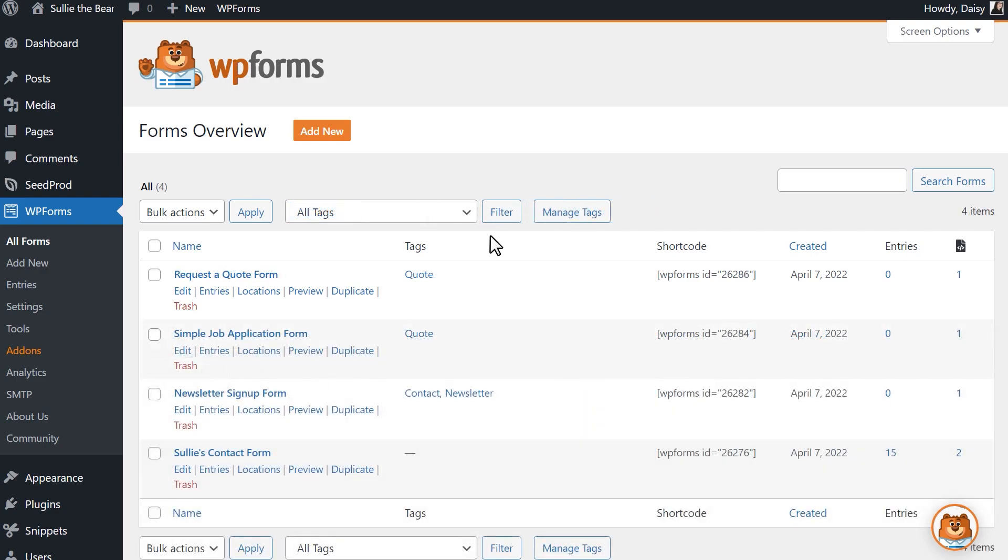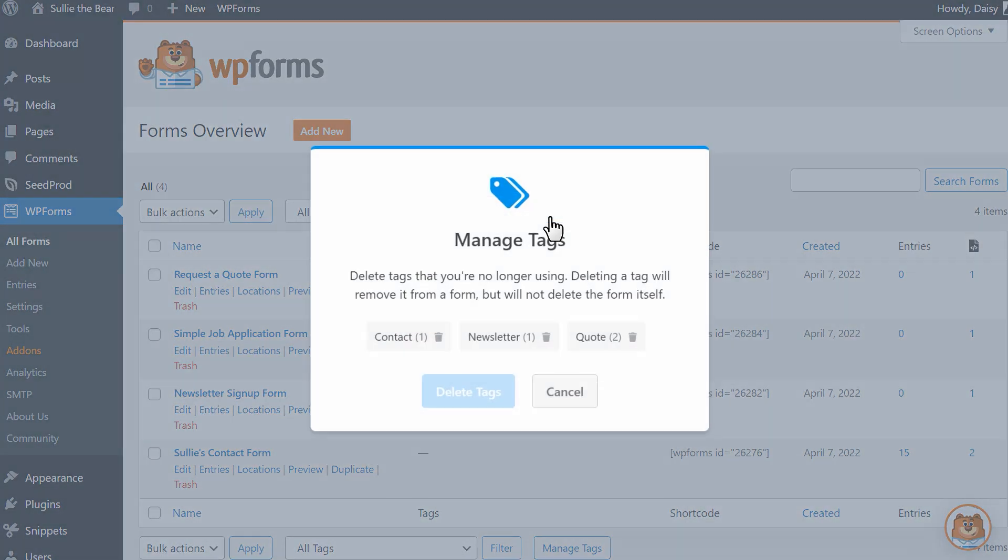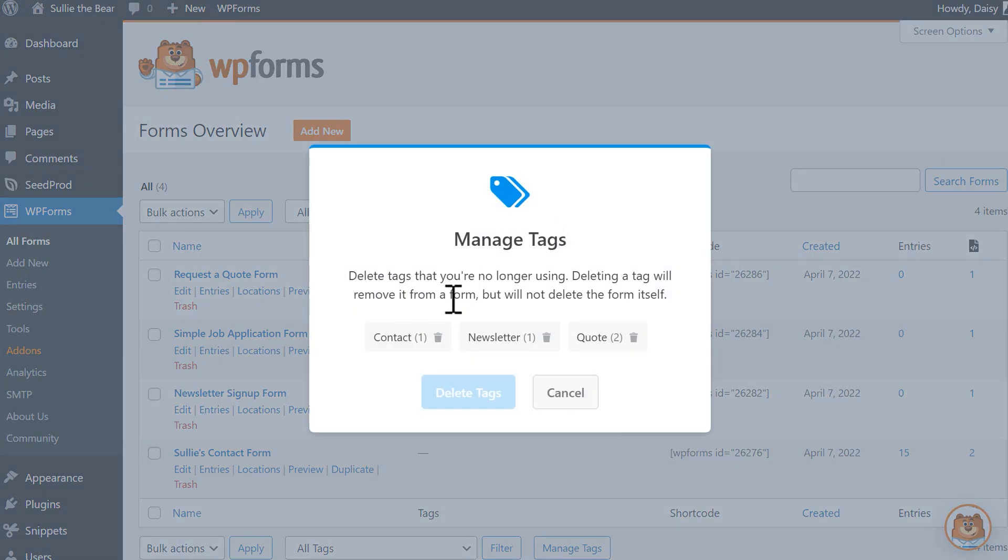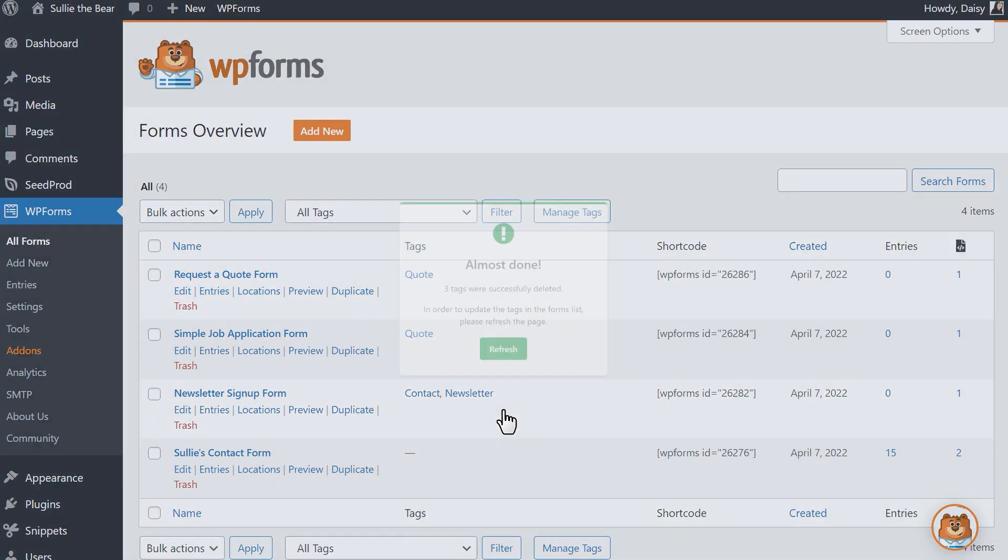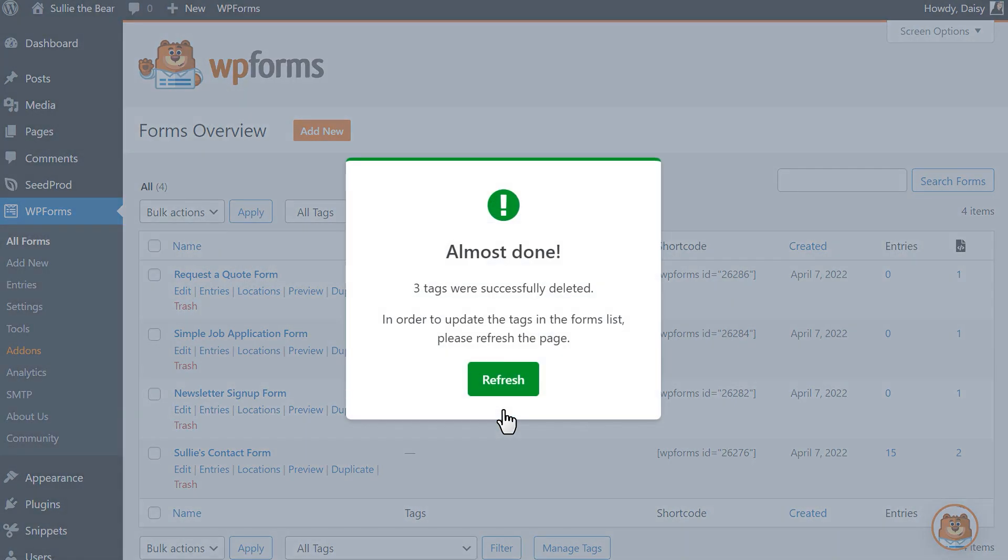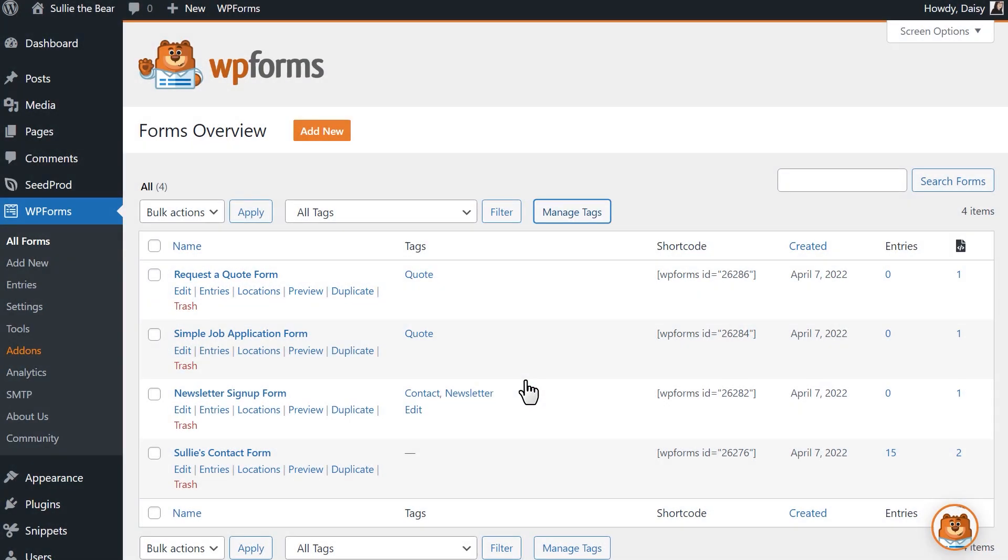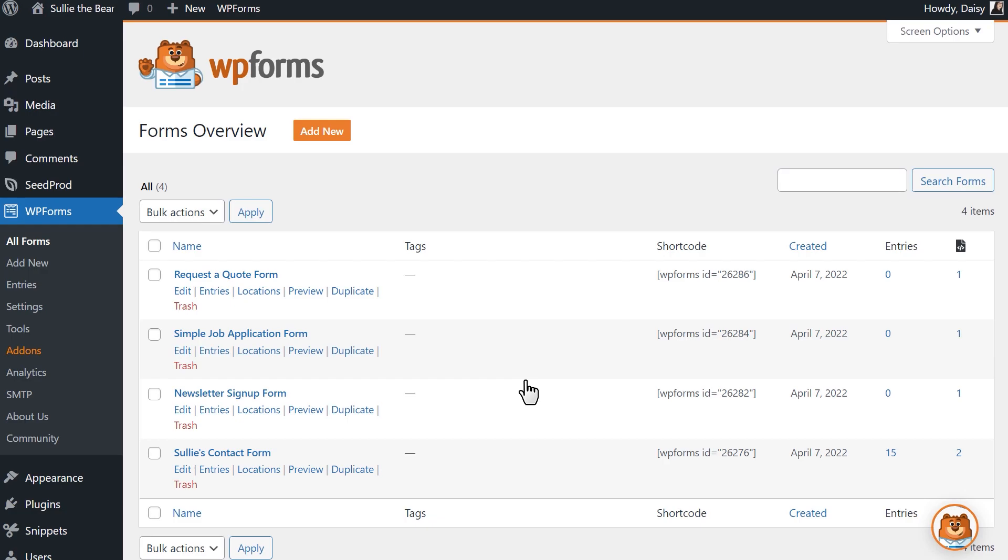Next to the filter button is our new Manage Tags button. When clicked, a pop-up will appear where you can delete any tags that you're no longer interested in using. If a tag is deleted but is currently in use, it'll automatically be removed from the form it was assigned to.